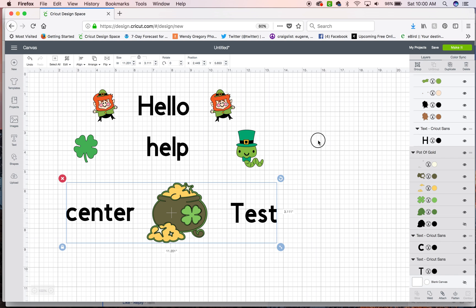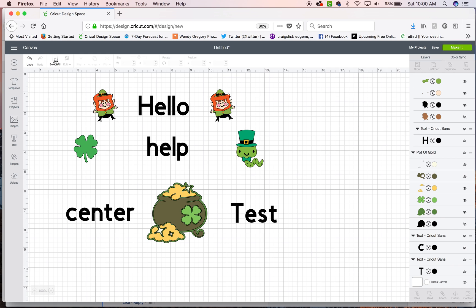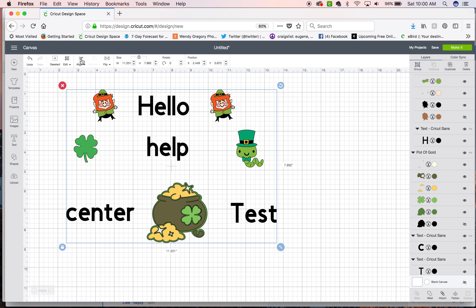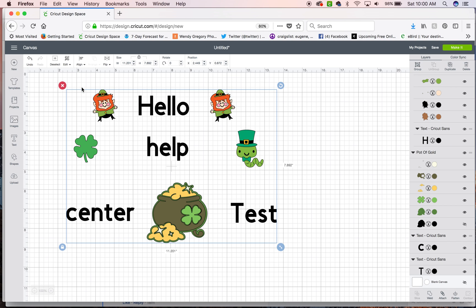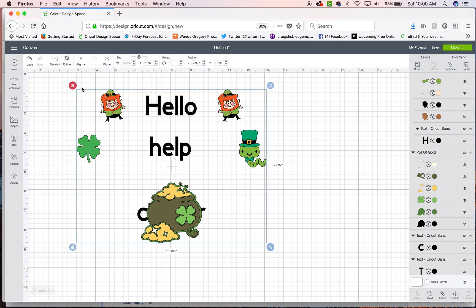So now what you want to do is because these are all grouped together right now you can choose select all. Then you can go up here and choose center horizontally and it will center them all.